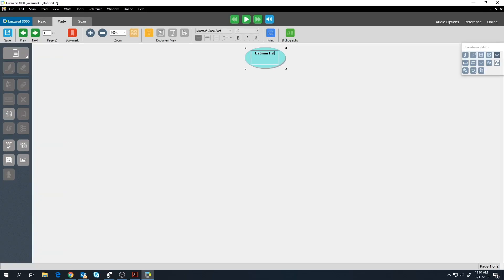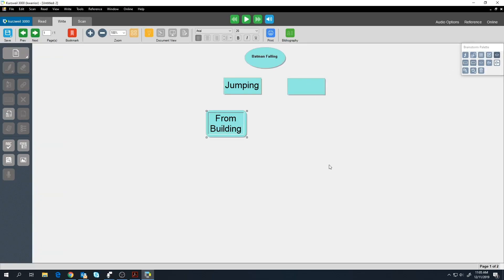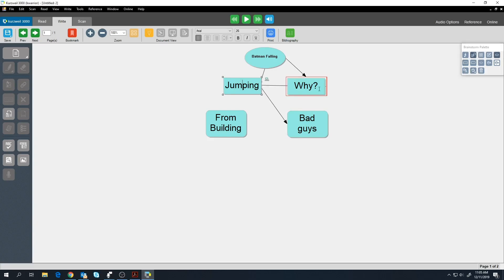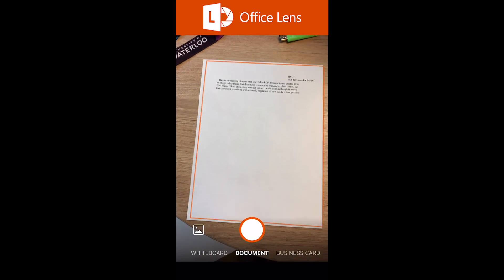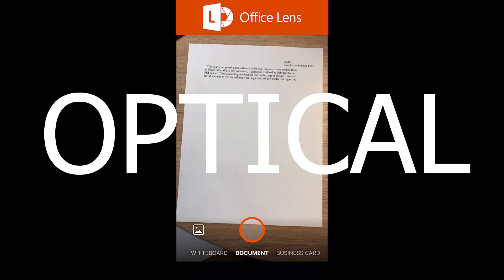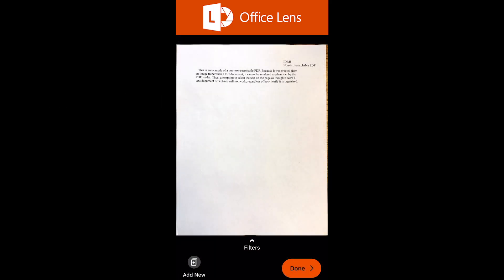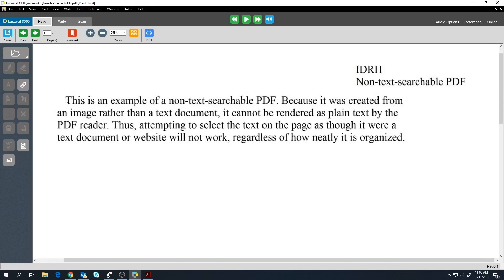The write function allows you to create documents and brainstorm using mind maps to help organize your thoughts. Scan allows you to scan documents and OCR code them. OCR stands for optical character recognition, which means your scanned documents will have recognizable text that you can highlight, copy, and play back.